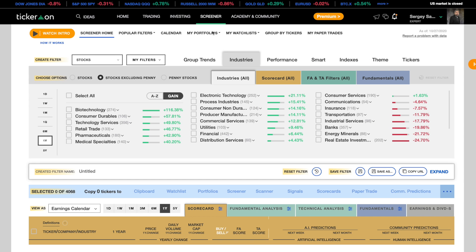You can sort by group trends, industries, performance, smart, indexes, theme, and tickers.